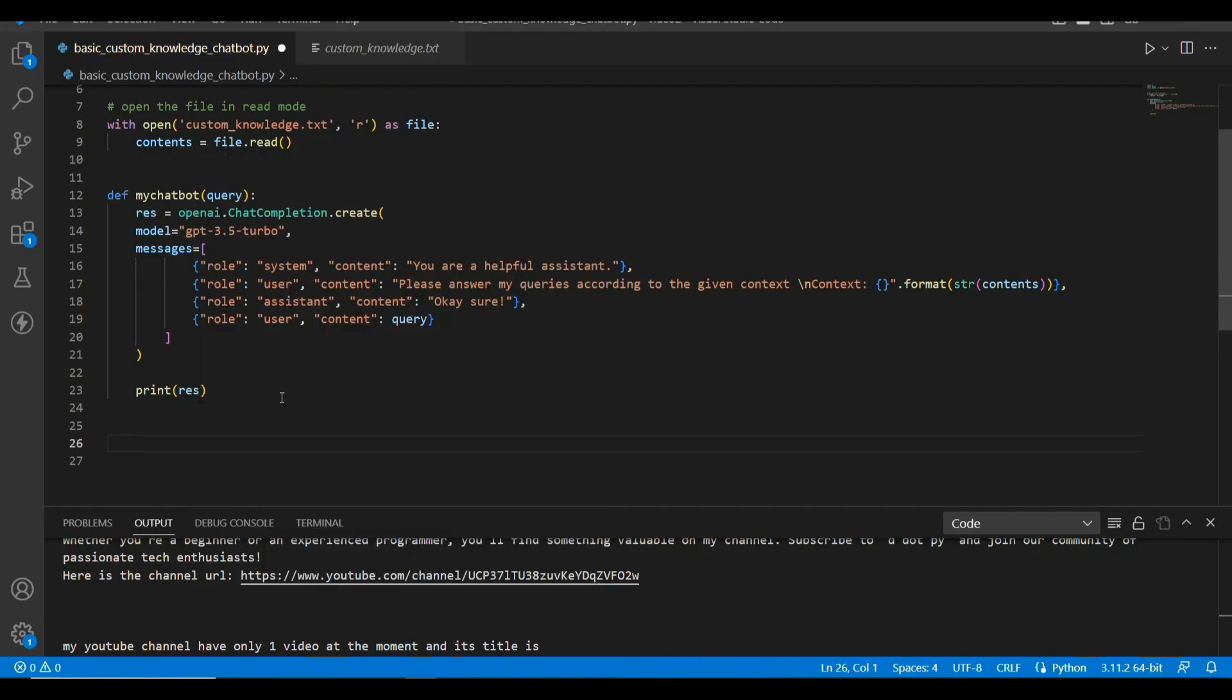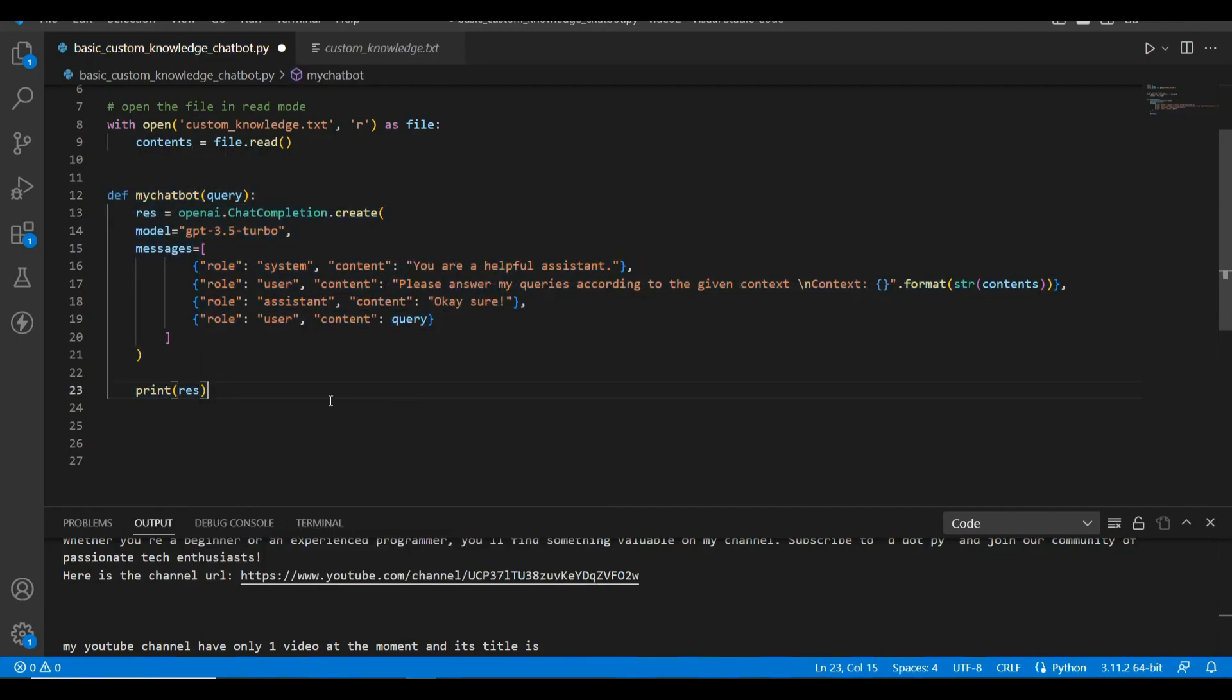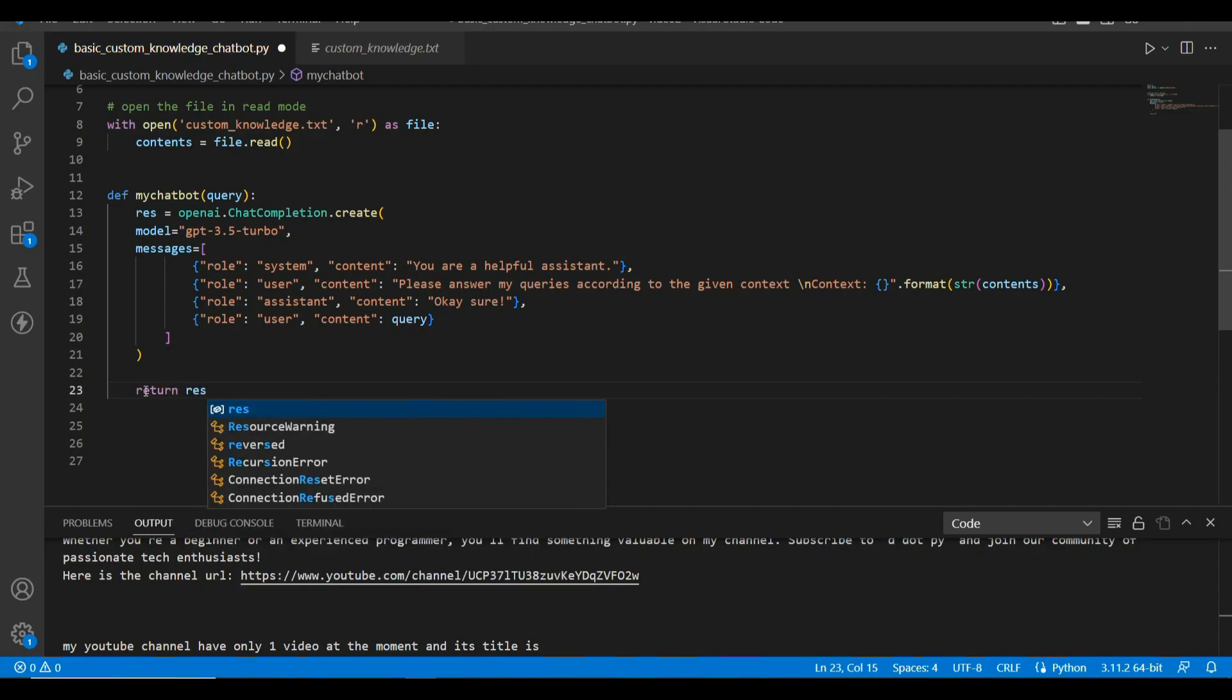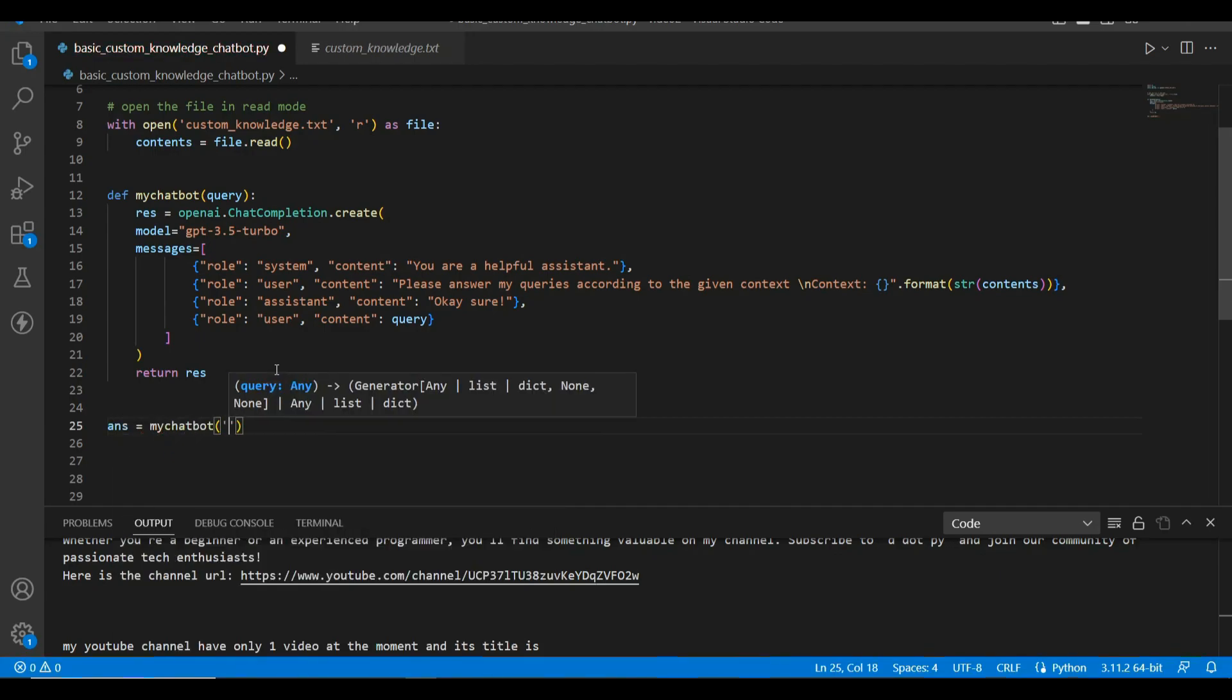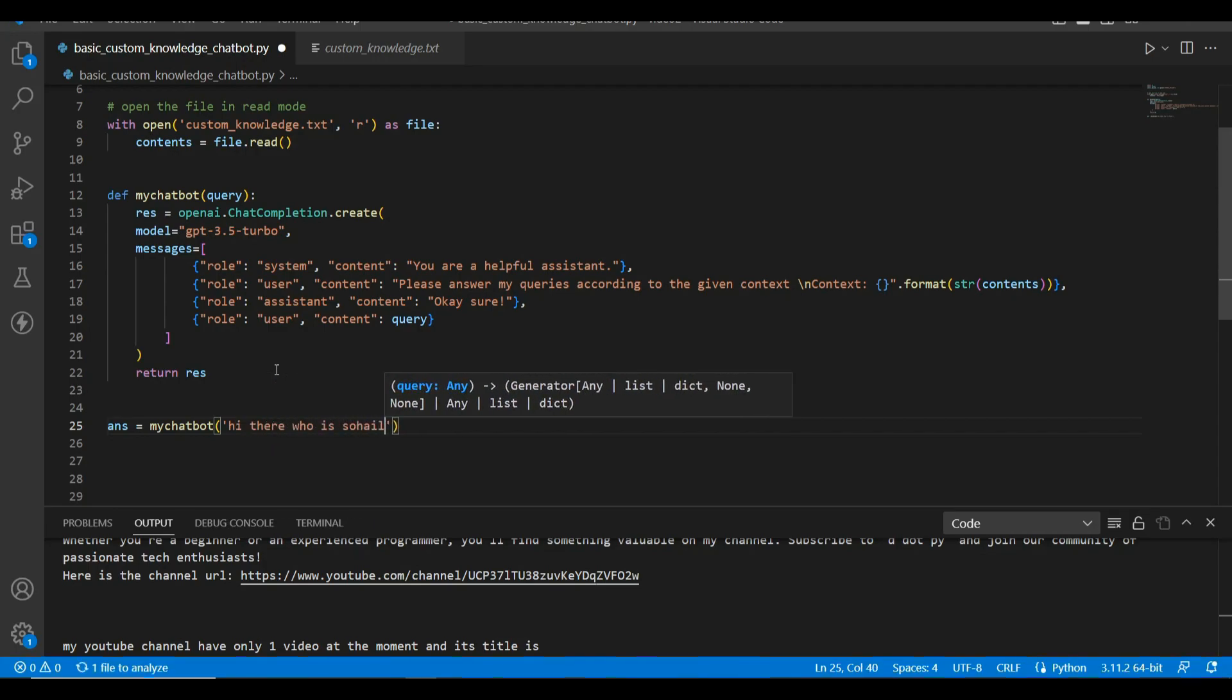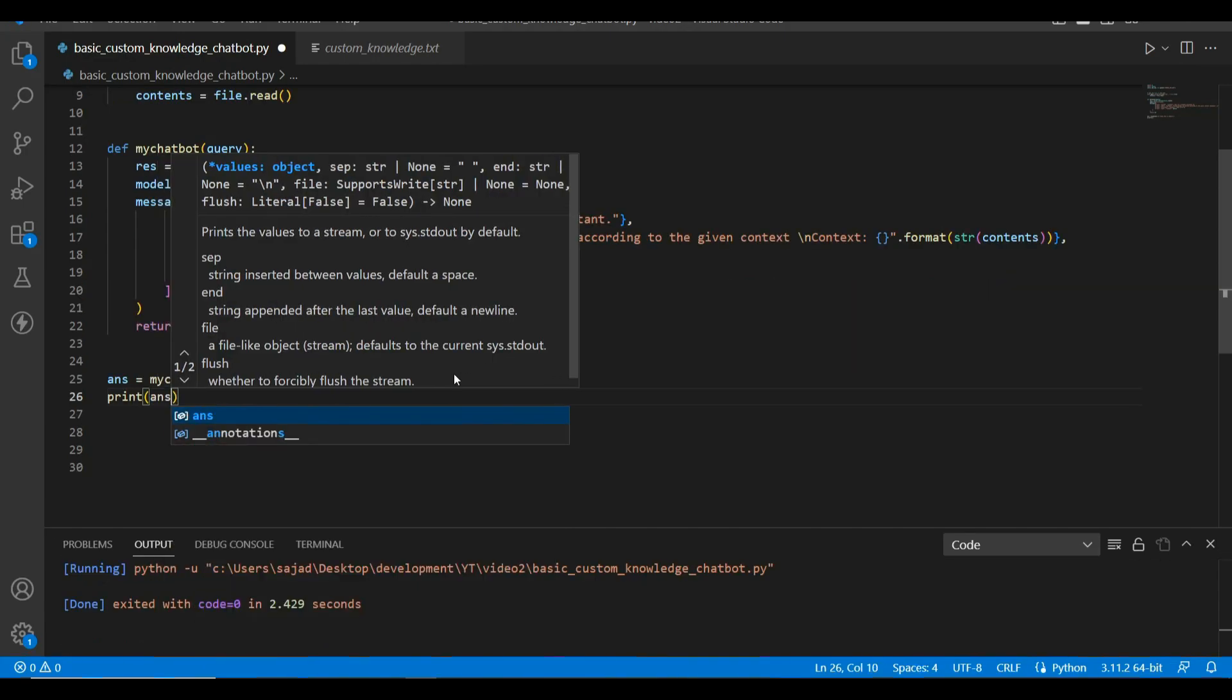And let's print the results for the time being. Since we have this function, I want to return res over here. And let's call this function now. Answer equals my_chatbot. Hi, hi there, who is Sohail? Okay, let's try to print this answer now.